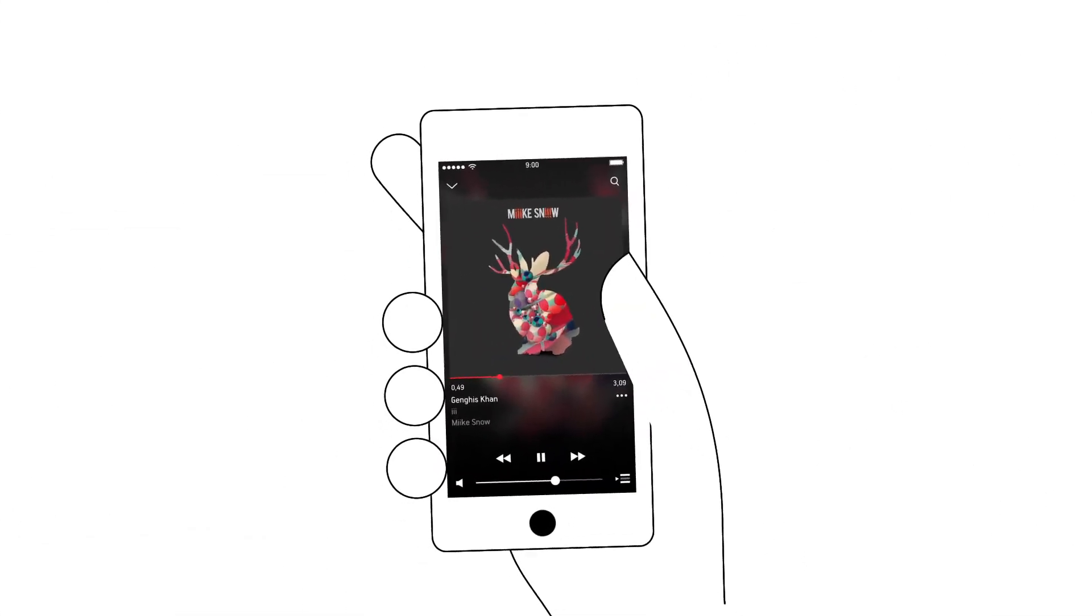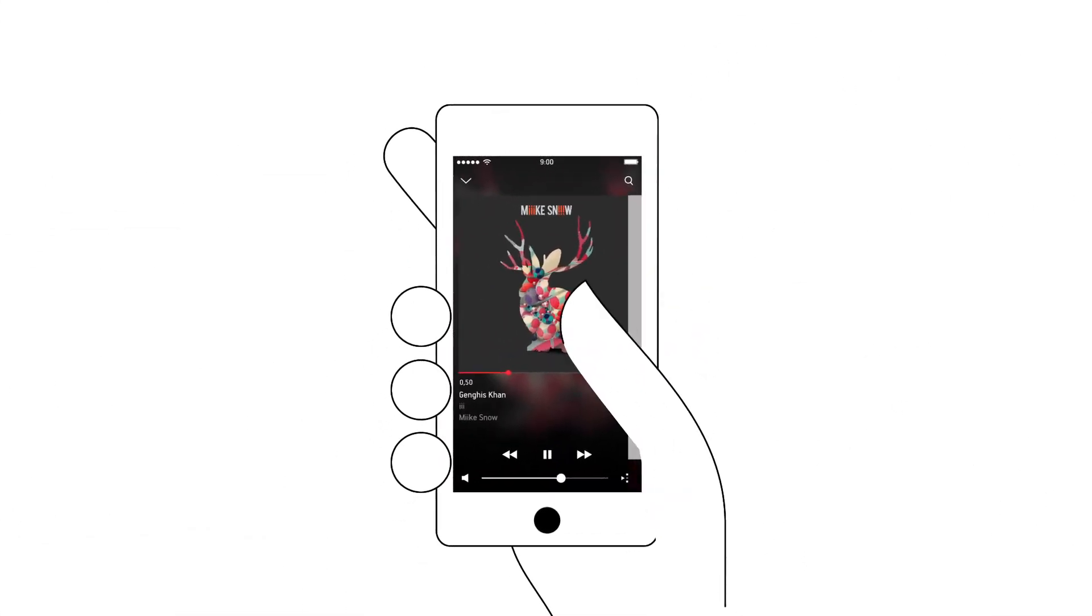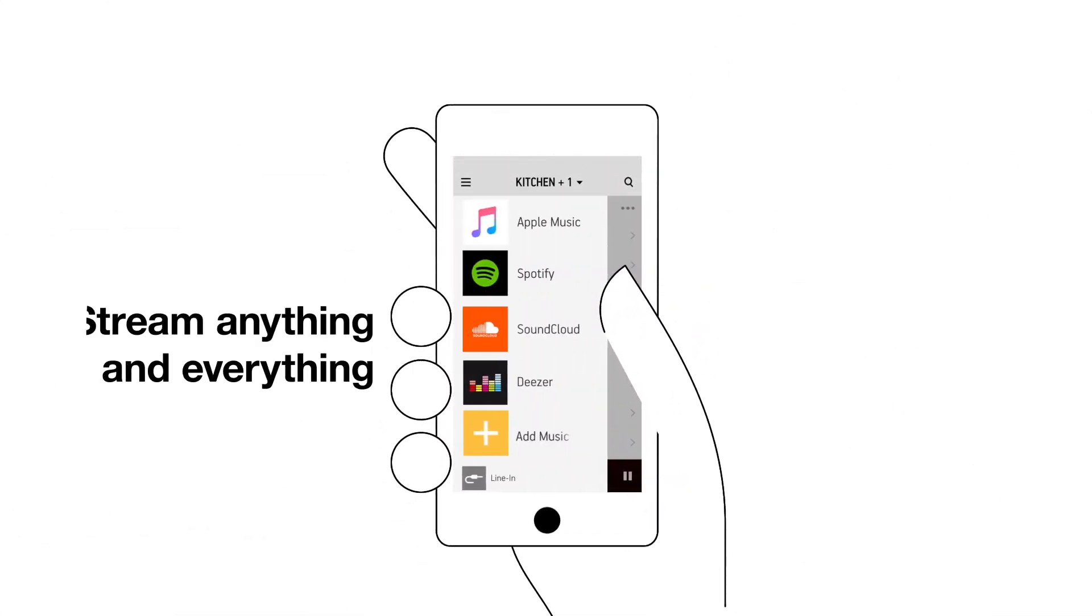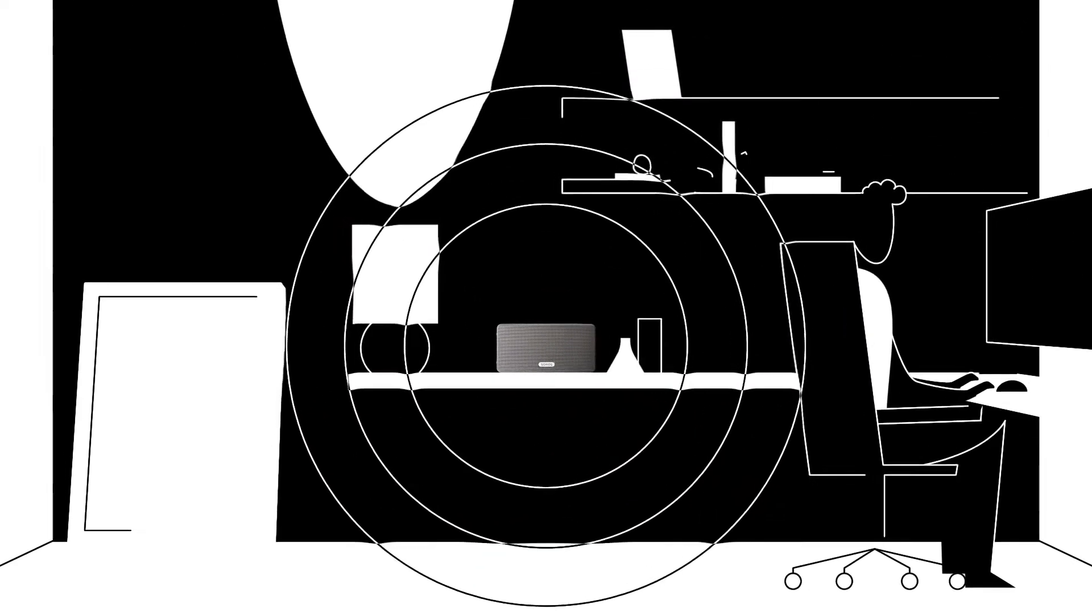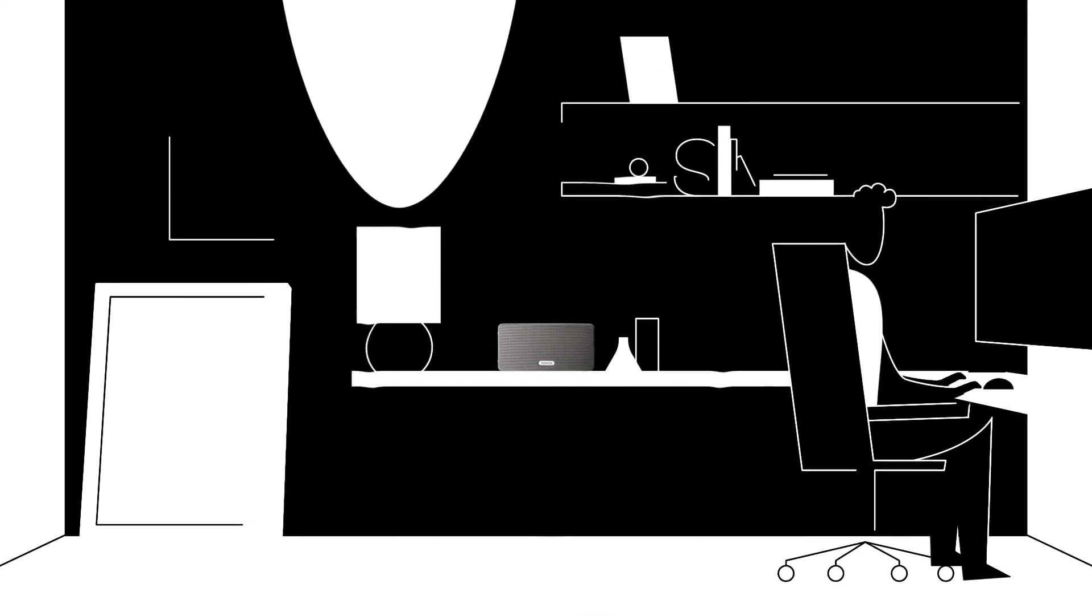The Sonos app controls your whole stereo, playing all your streaming services, music library, radio and more on the speakers you already own.